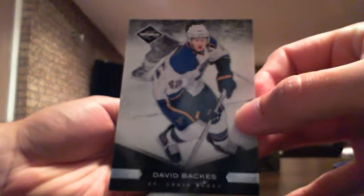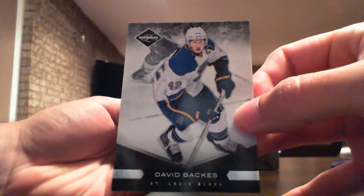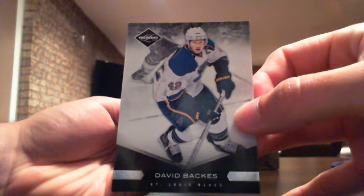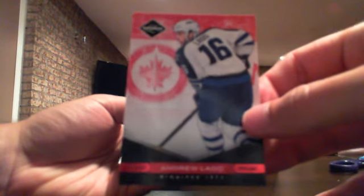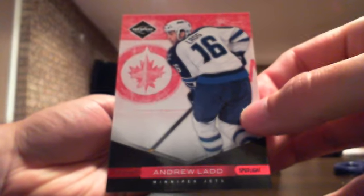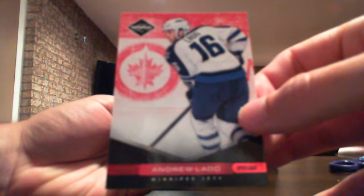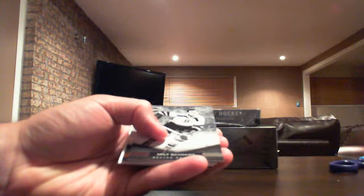Alright, good luck guys. First off, base card David Backus out of 299 for the Blues. We have a red base card numbered out of 49 for the Jets, Andrew Ladd. Then we have a Milt Schmidt base card out of 299 for the Bruins.